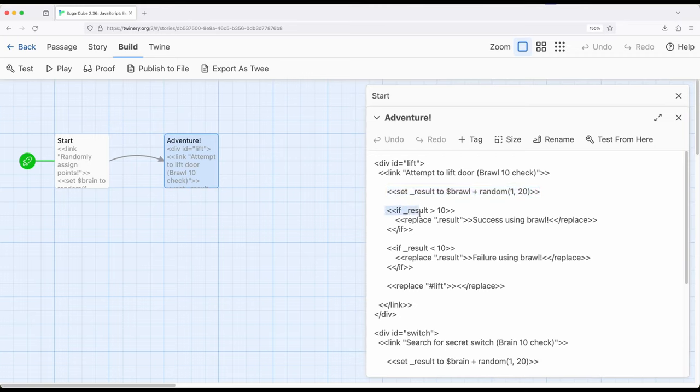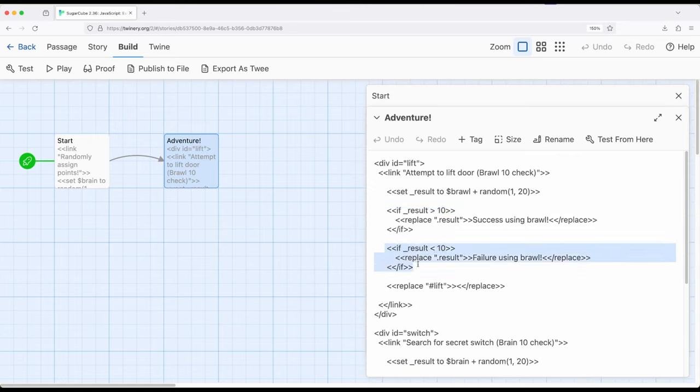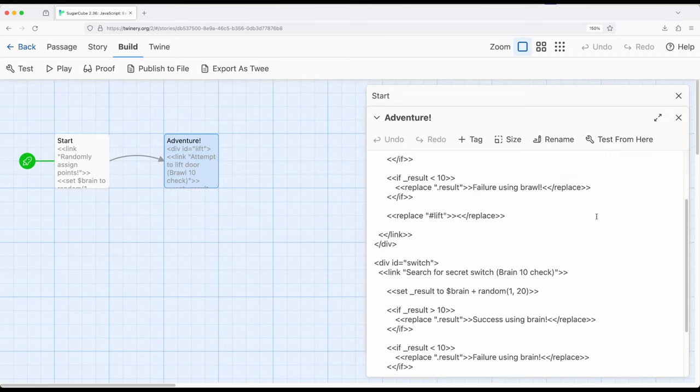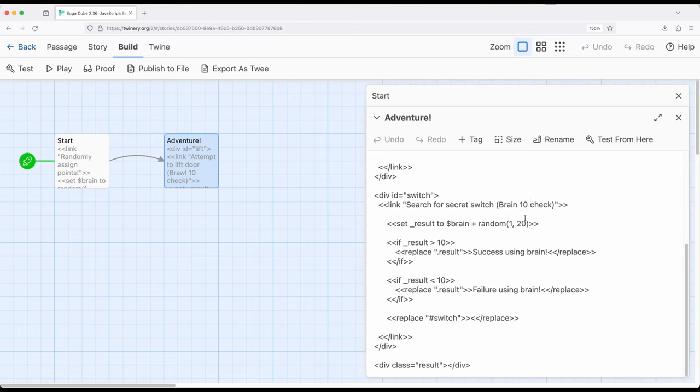And right here, if result was greater than 10, success. If it was less than 10, failure. Notice in each case, right here, we're using the replace macro again, to replace result, results way down here on the bottom.